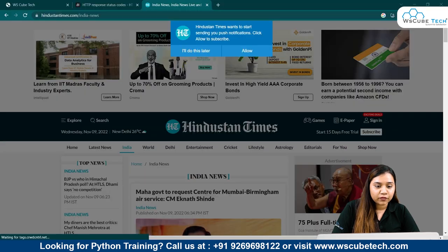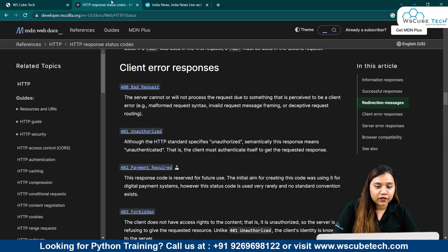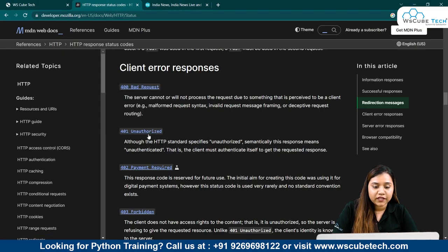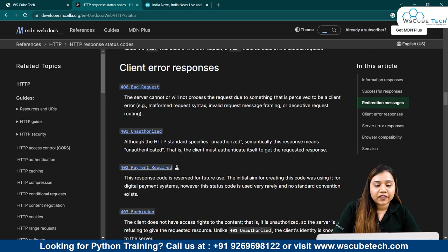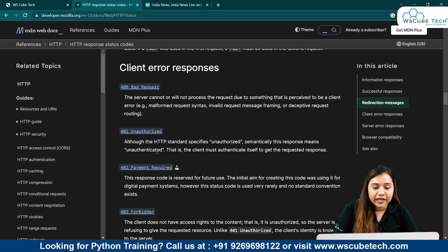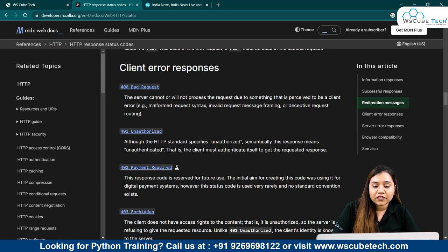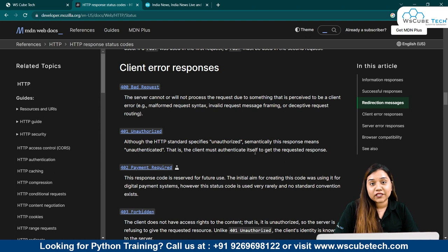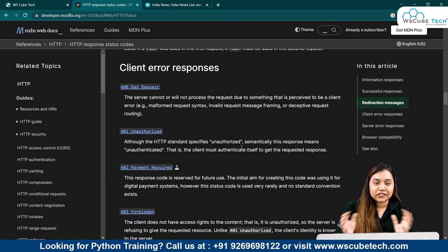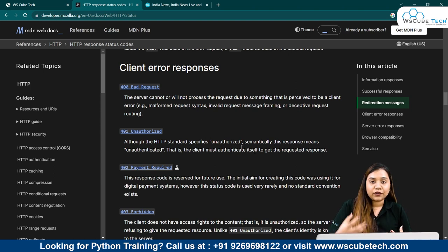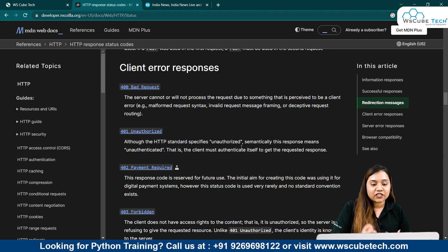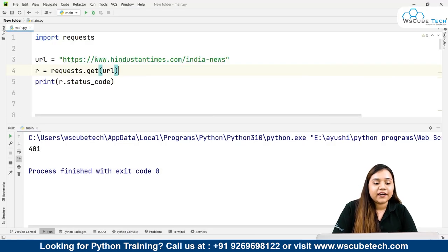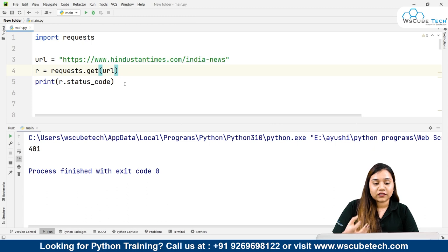If I go back to my browser and open this, the 401 says it is unauthorized. Although the HTTP standard specifies 'unauthorized,' semantically this response means unauthenticated - the client must authenticate itself to get the requested response. So 401 is unauthorized, meaning you cannot access the HTML of this page.